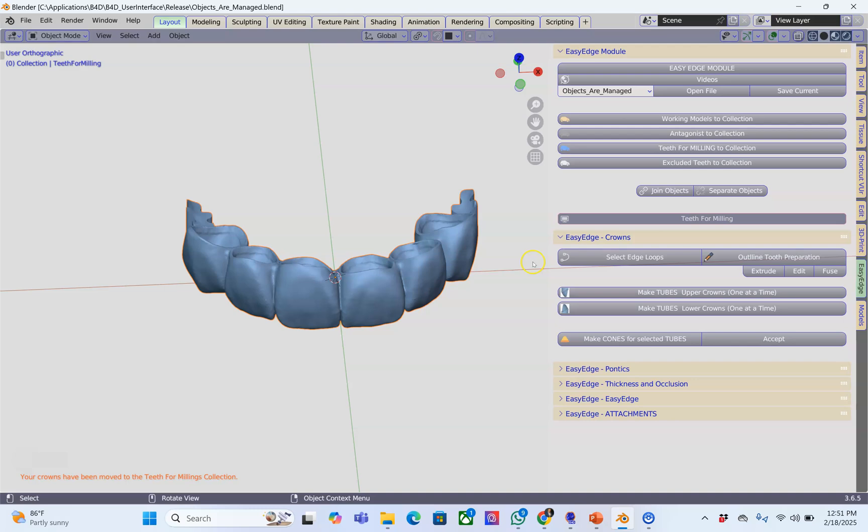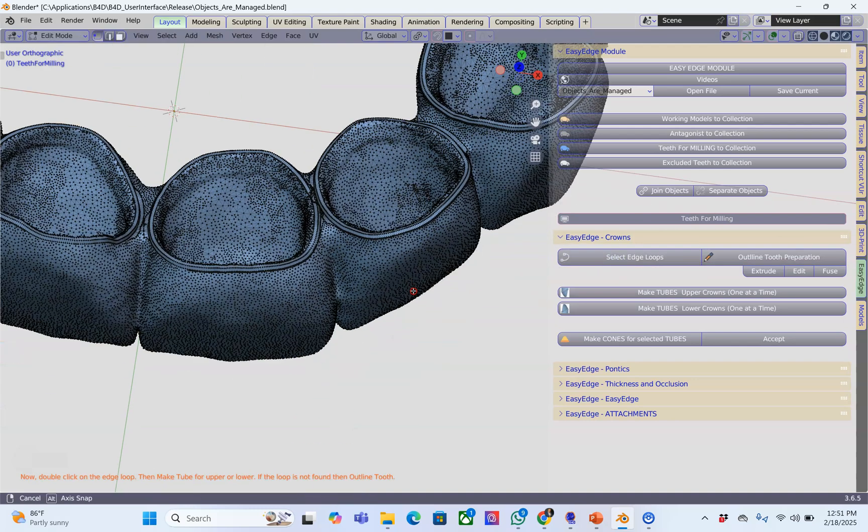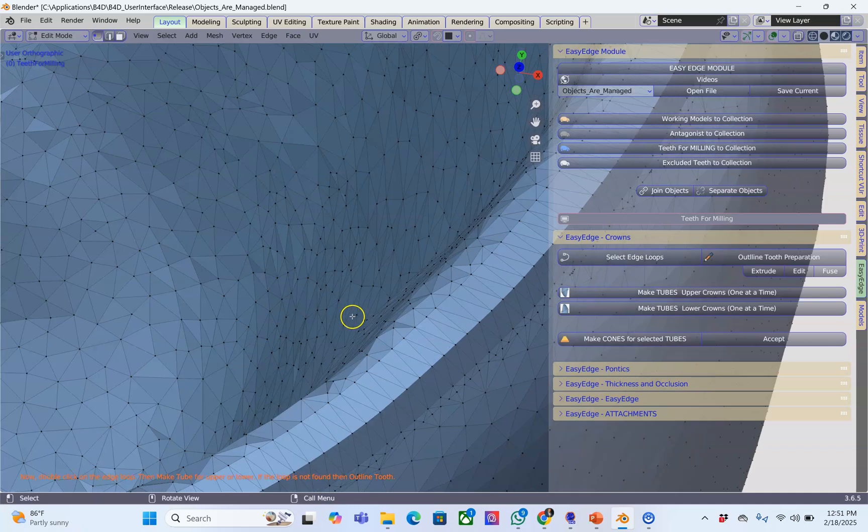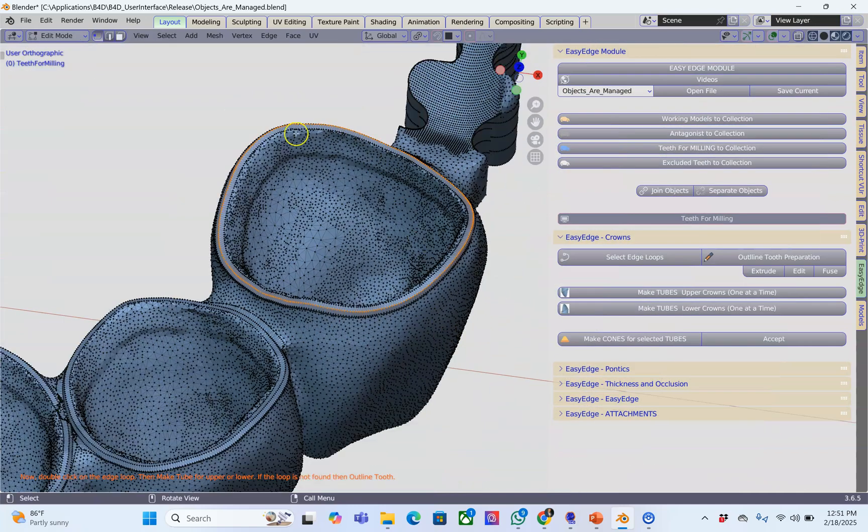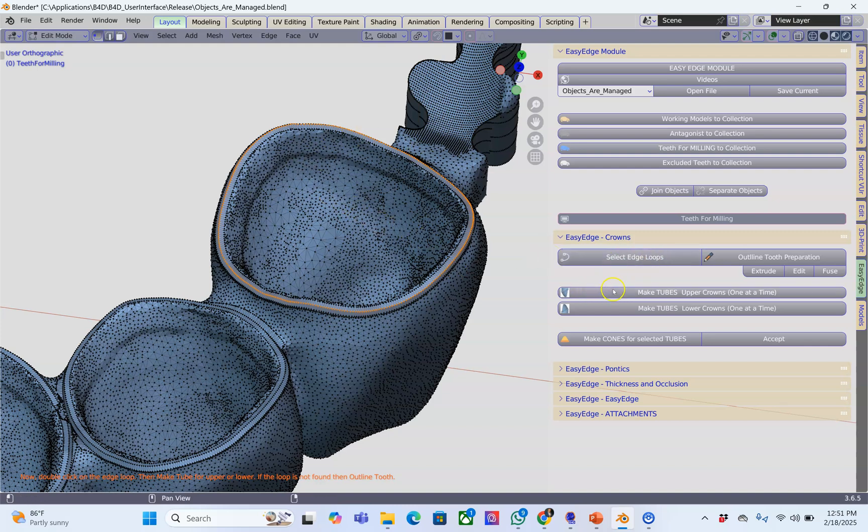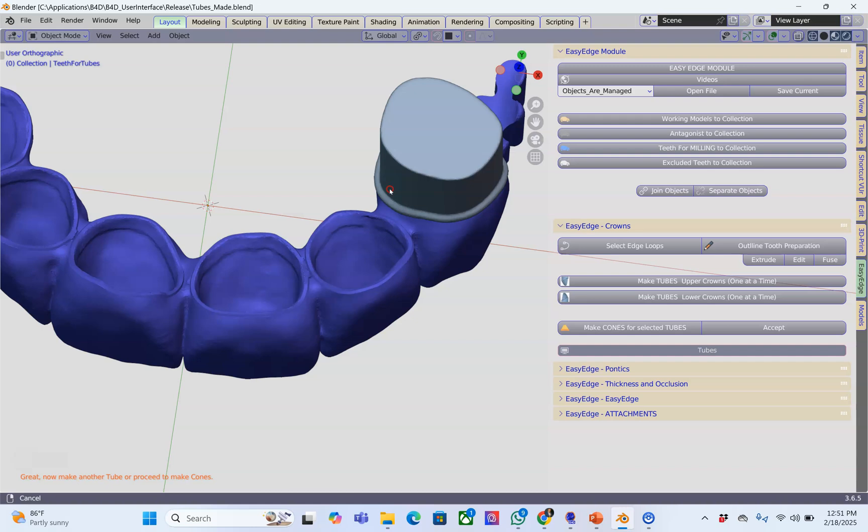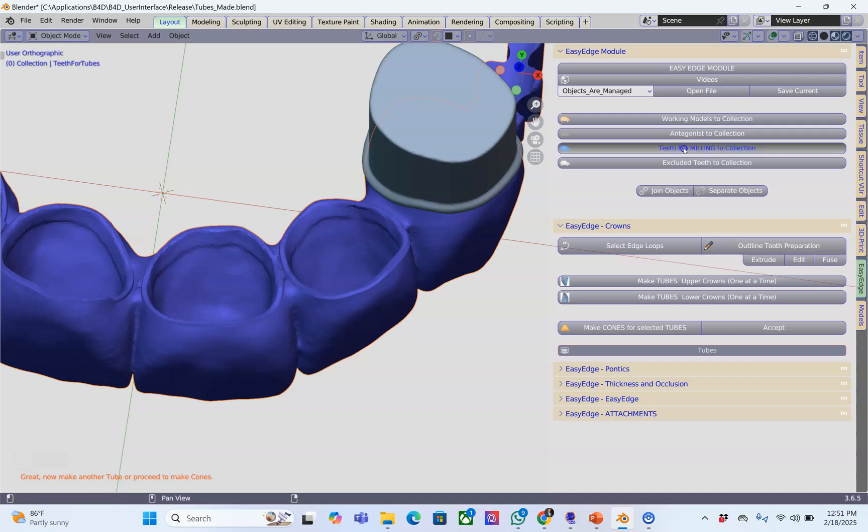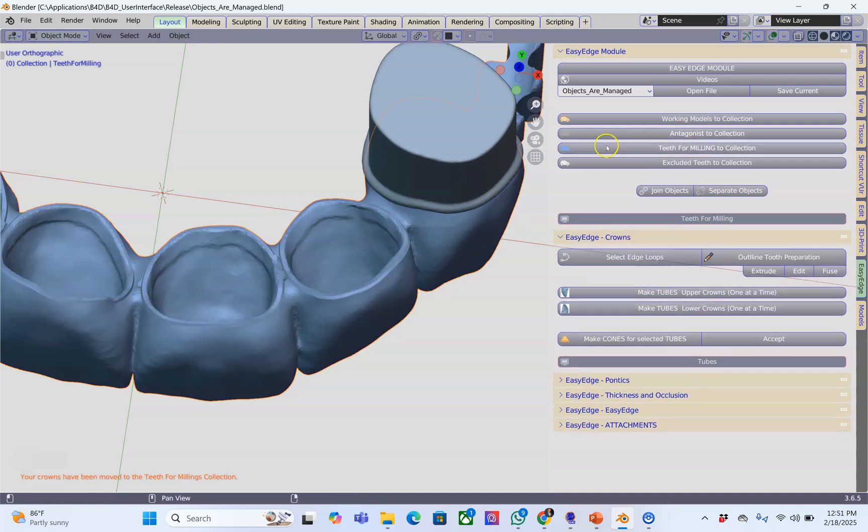The next step is to select the bridge and allocate an edge loop going all the way around. This is usually the margin of the crown. The purpose of this is to make these objects tubes that safeguard the inside of these tooth preparations. We're going to flip this into the collection. For a bridge you always have to put it into the collection.